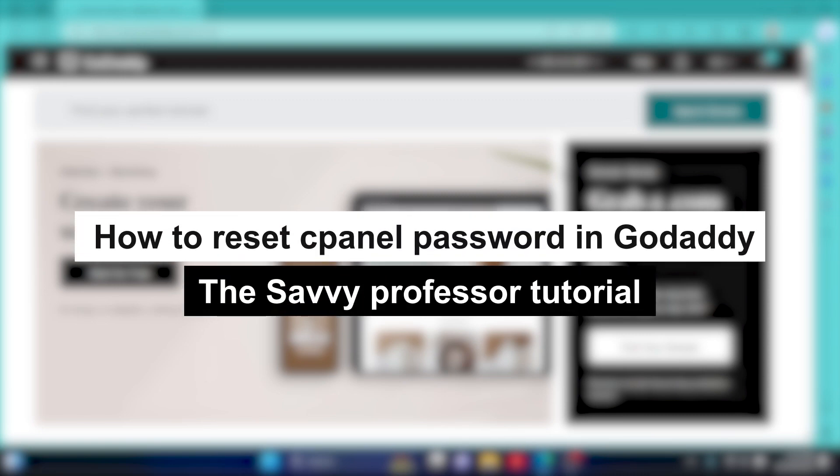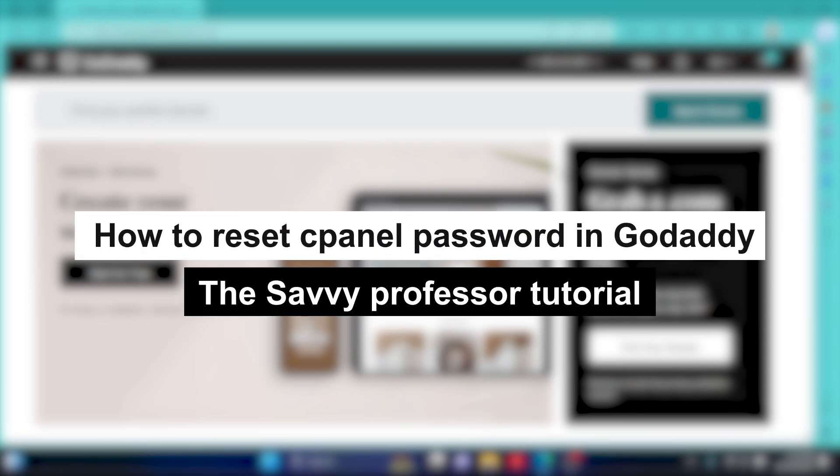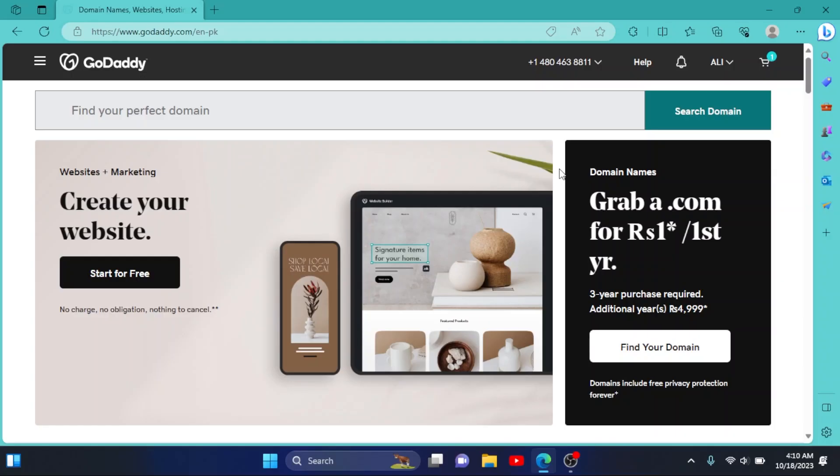How to reset cPanel password in GoDaddy. Hey guys, welcome to Save Professor. In this short tutorial, I will show you how you can reset the password of your cPanel on GoDaddy. So first of all, log into your GoDaddy account.